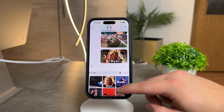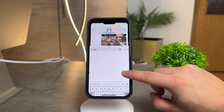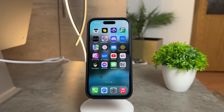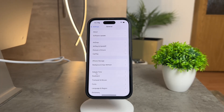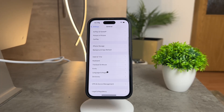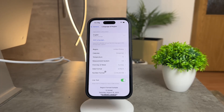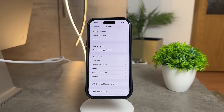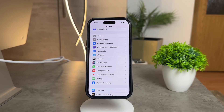Now, it's important to note that this feature might not be available in all regions. Currently, it's accessible in the US. If you find yourself in a region without this capability, you can always switch your region to the United States in your settings to unlock this GIF-sending functionality.